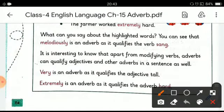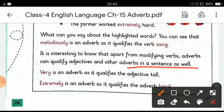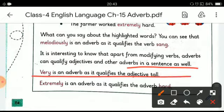It is interesting to know that apart from modifying verbs, adverbs can qualify adjectives and other adverbs in a sentence as well. 'Very' is an adverb as it qualifies the adjective 'tall.' 'Extremely' is an adverb as it qualifies the adverb 'hard.'